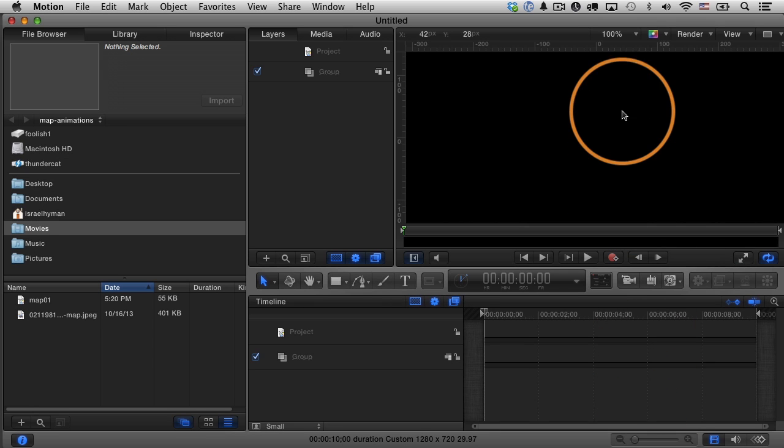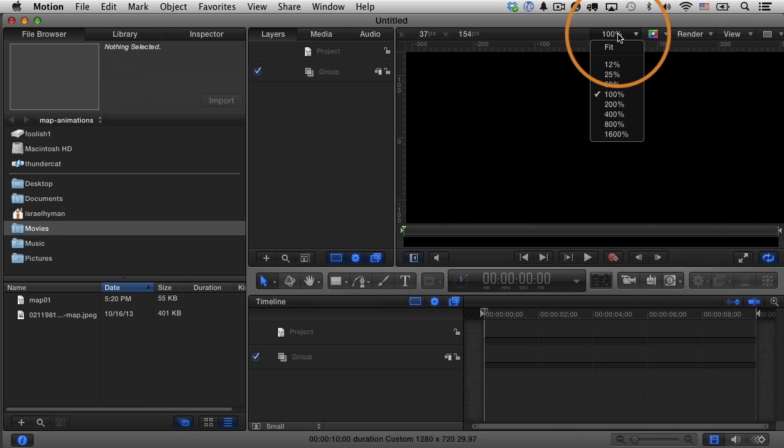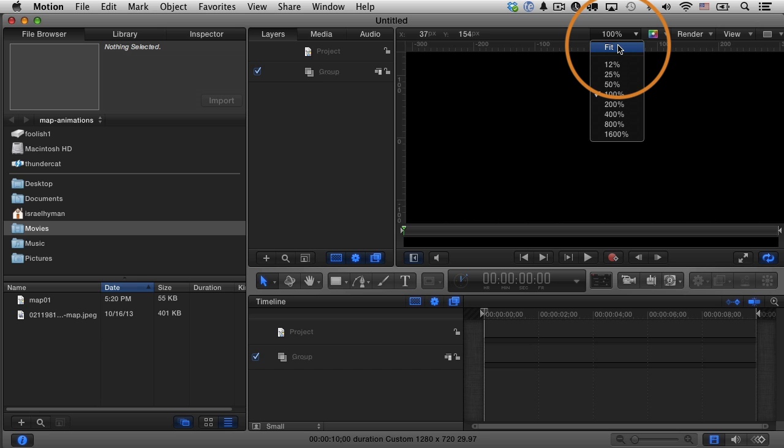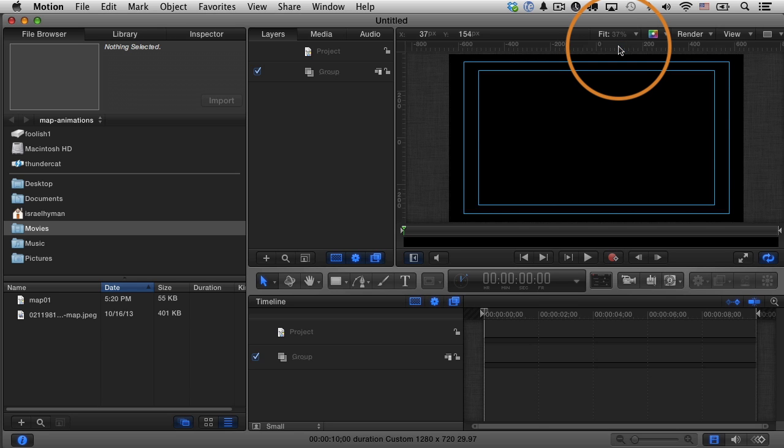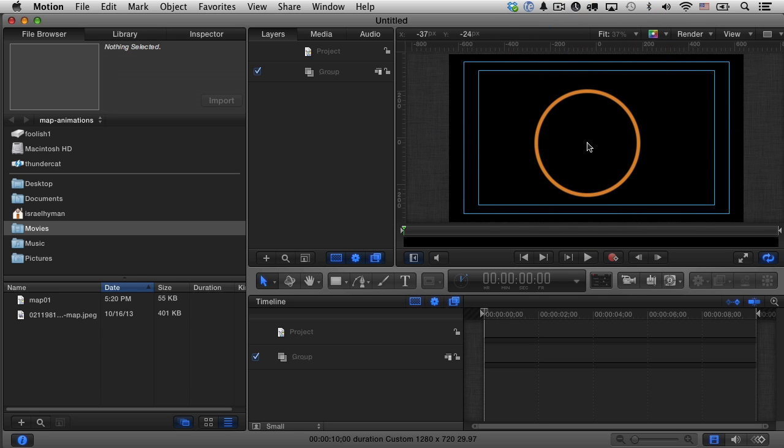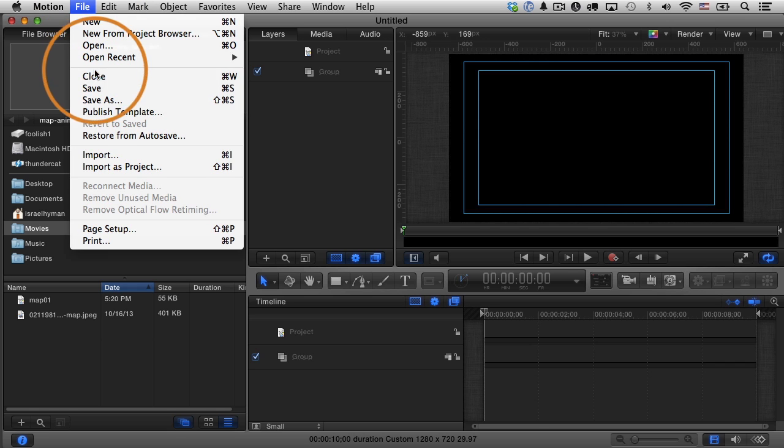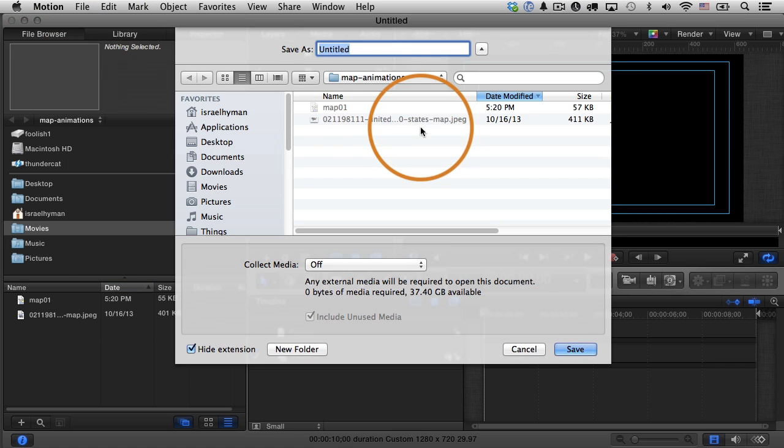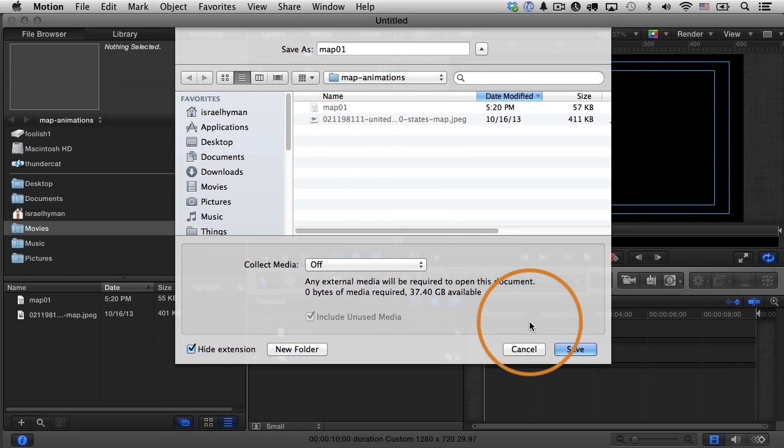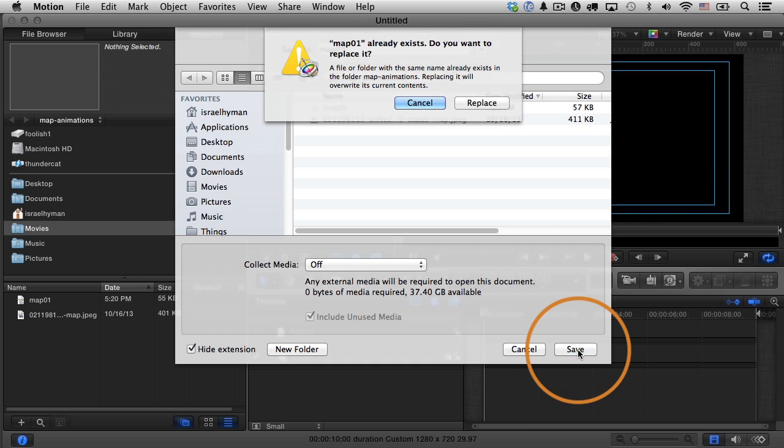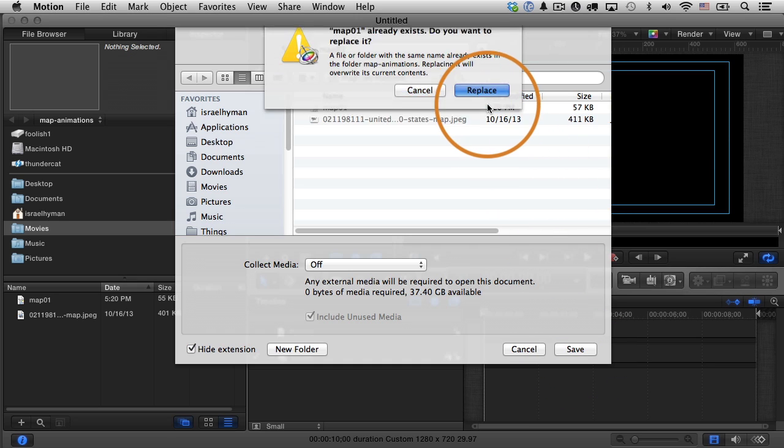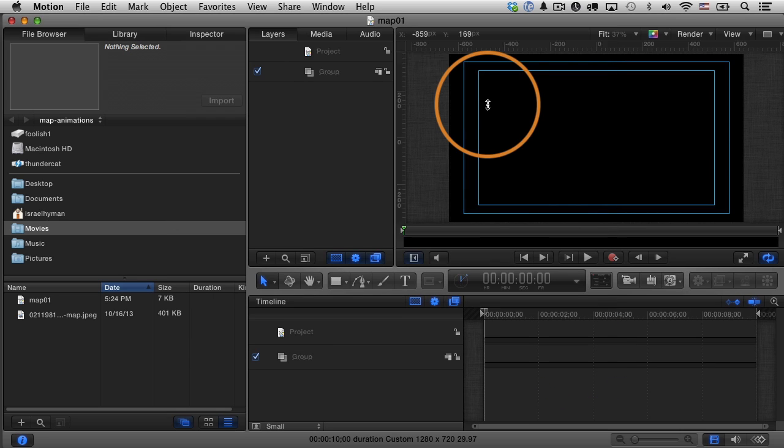From here, I'm going to do what I always do. If you've seen my other Motion videos, then you know that I always begin by changing the canvas to fit. This is the canvas zoom level, so I can see my entire canvas in my window here. I'm also going to save my project. I'll choose file and save as. I'm just going to save over a project that I already have here, map 01, and I'll replace it.